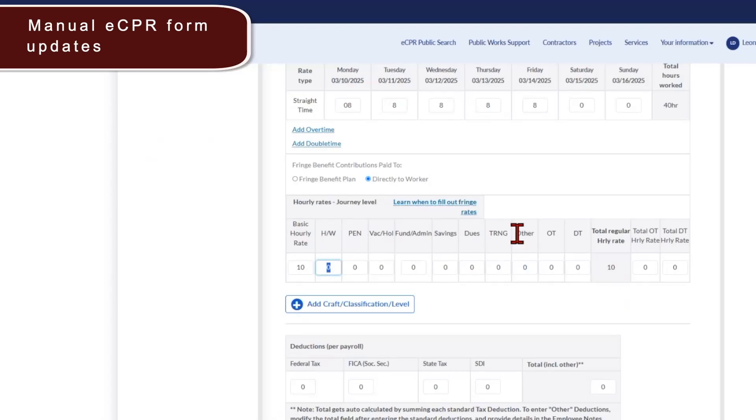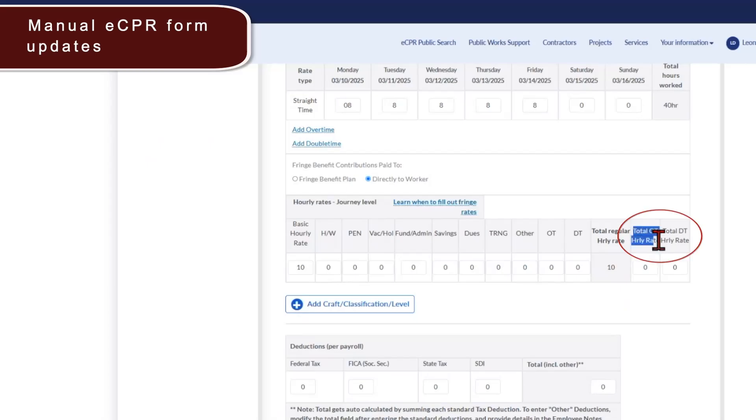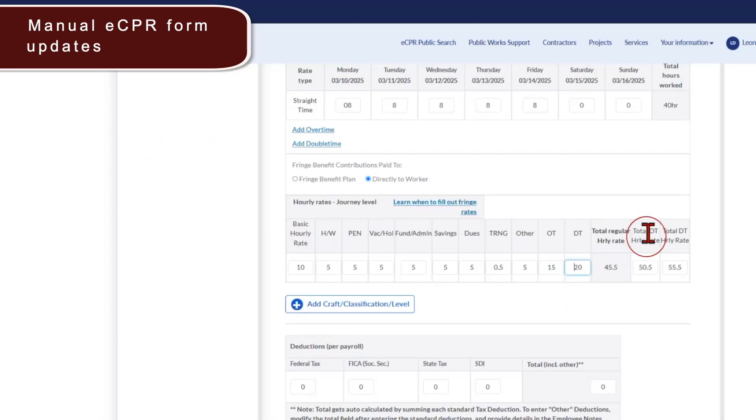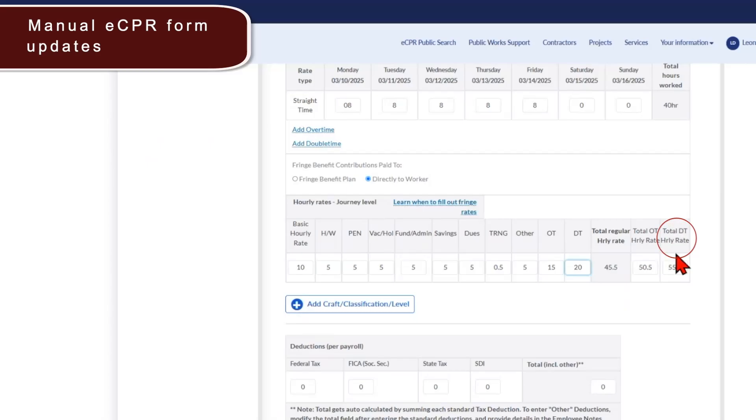There is now a section called Other, a section called OTDT, Total Overtime Hourly Rate, and Total Double Time Hourly Rate. The overtime section here is 1.5 times your base hourly rate typically. The double time is typically two times the base hourly rate. The total overtime hourly rate is the overtime rate plus the entire fringe contribution package. The total double time hourly rate is the double time base hourly rate plus the fringe benefit package.